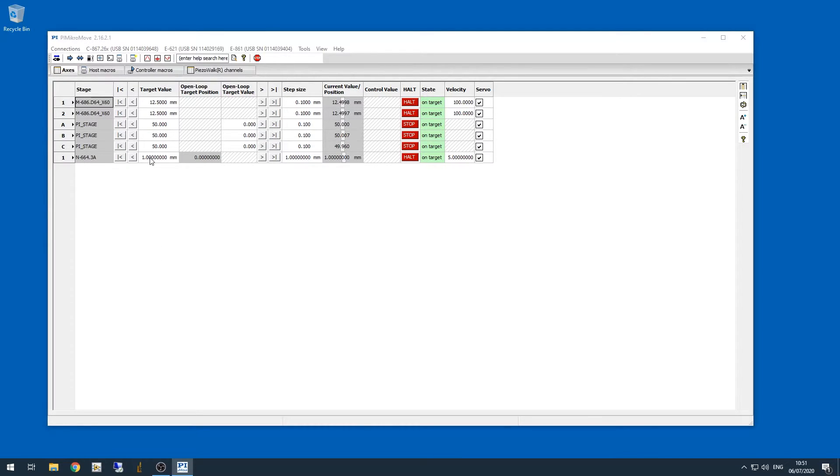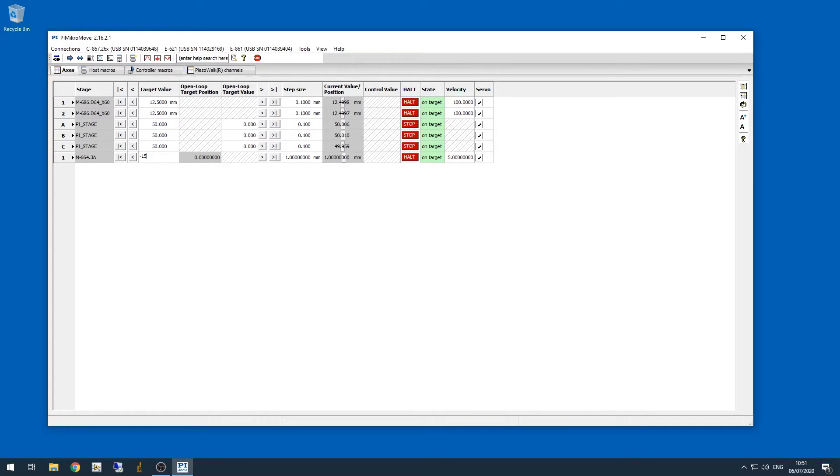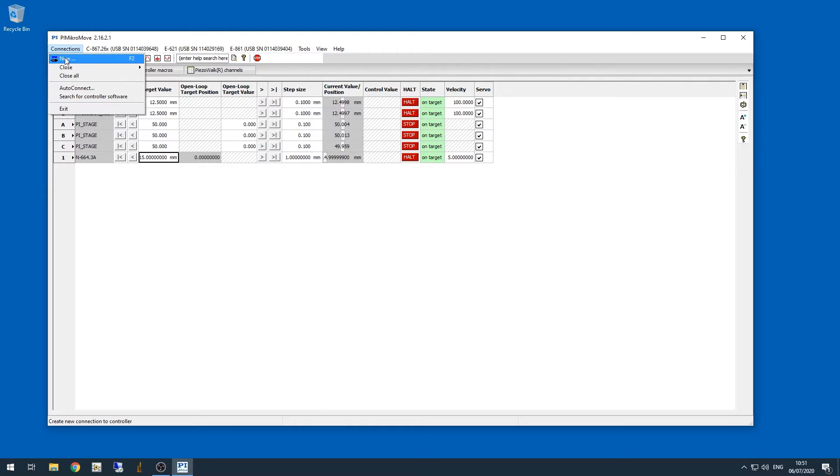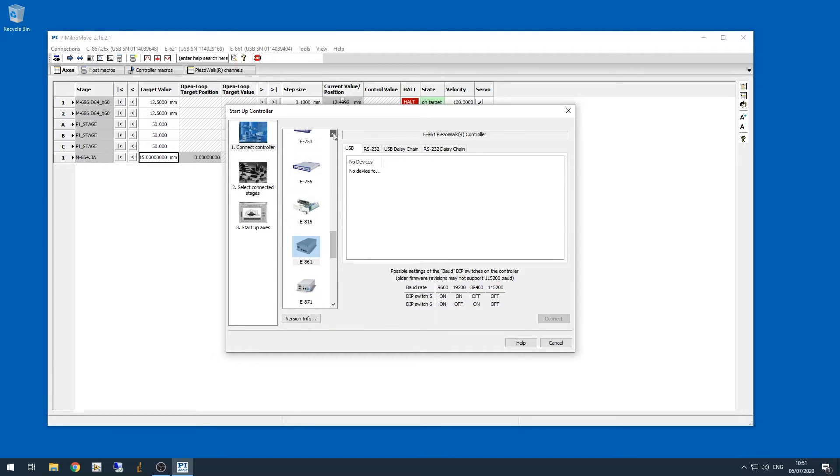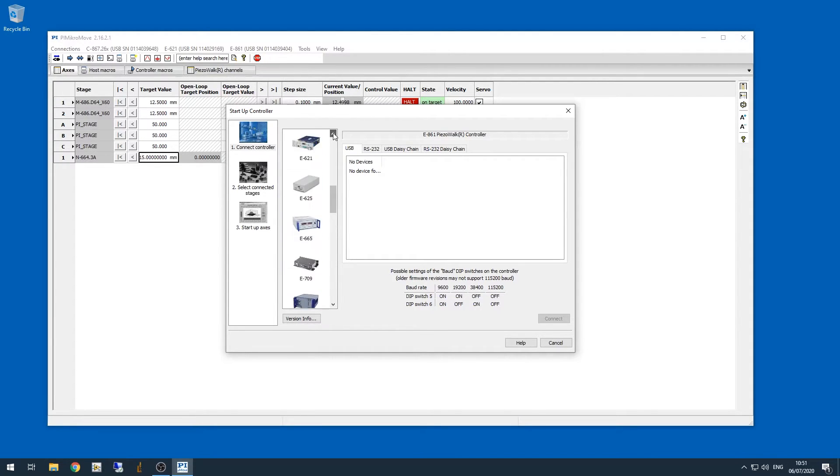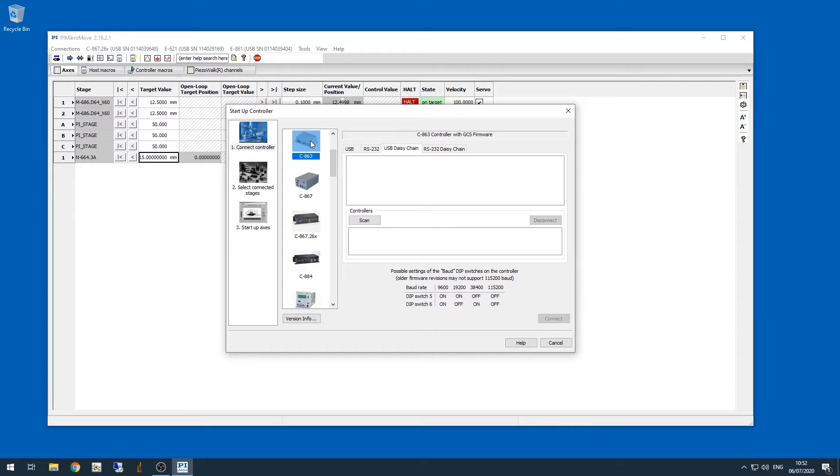Now on this system, when the upper objective is fully retracted for sample loading, the upper objective Z stage should be at minus 15 millimeters, so I'm moving the stage to that position now. And now we need to connect to the DC mic motors that control the sample coarse Z position. This is the connection that's a little different. We need to look in the list and find this C863 controller. There it is.